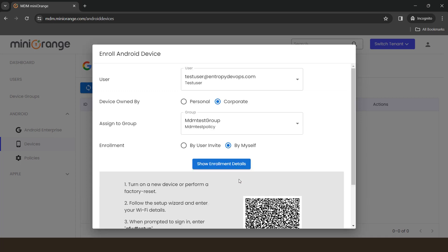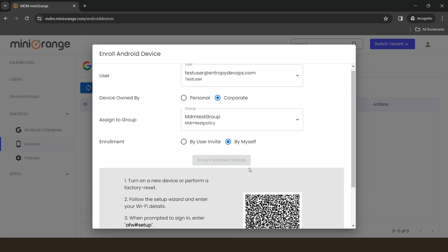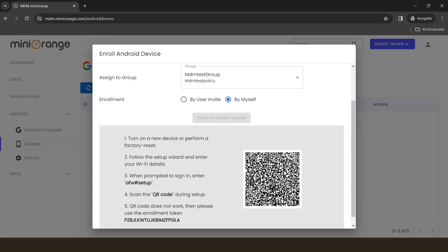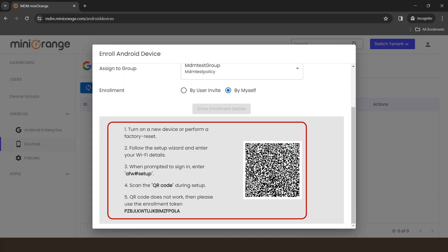Click on show enrollment details button. Here, you will see the steps to enroll the device. Follow the steps and set up your device, and make sure your device is factory reset.